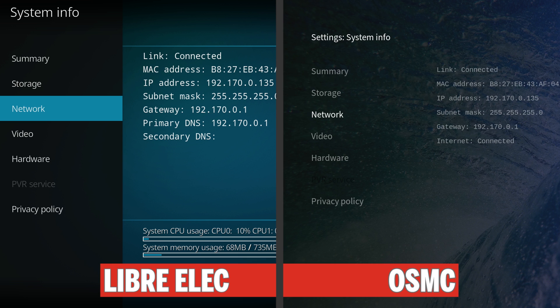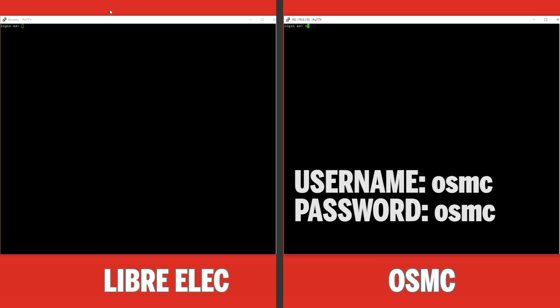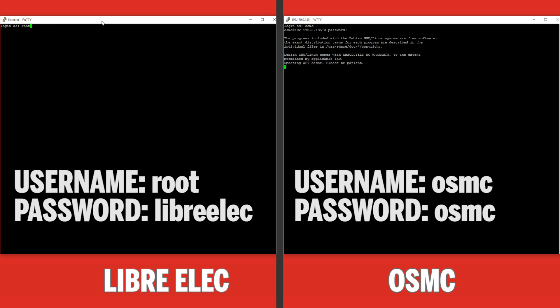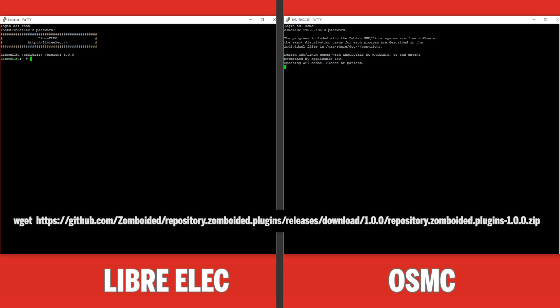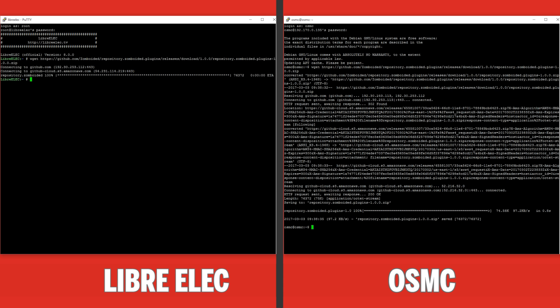You'll need to write the IP address down because when we go over to the computer, we'll need to put it into PuTTY. Links for PuTTY are down in the description, or if you need to know how to use PuTTY I've made a short video which you can find up above. Log in to PuTTY using the IP addresses that we grabbed before. On OSMC, the username and password is 'osmc'. On the LibreELEC system, the username is 'root' and the password is 'libreelec'. On both systems, you'll need to type in the following command — I've put it down in the description so you can copy and paste it. This command installs the zomboided repository so we can download the VPN Manager for use with both systems.